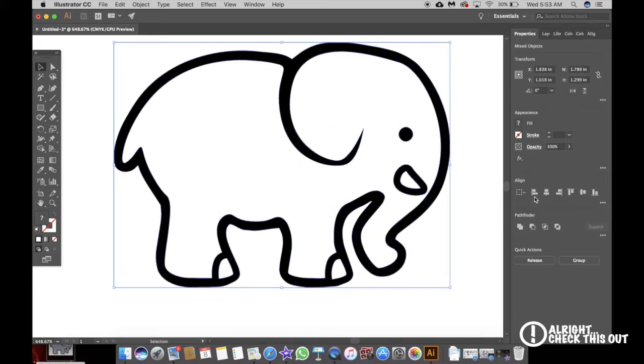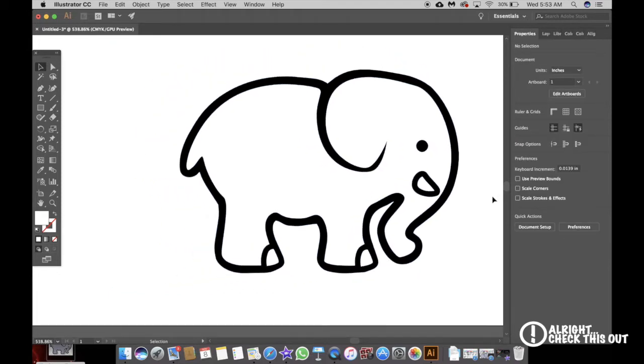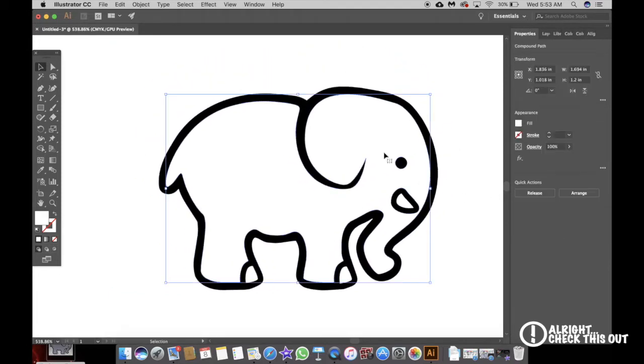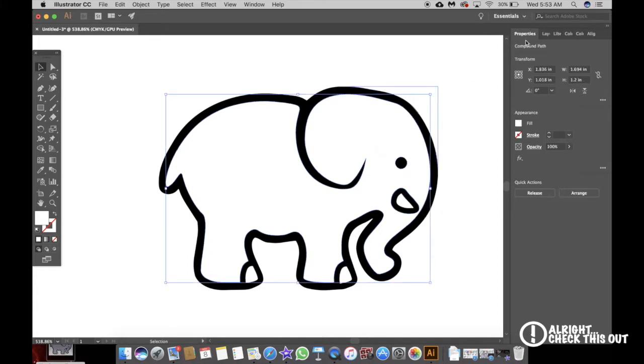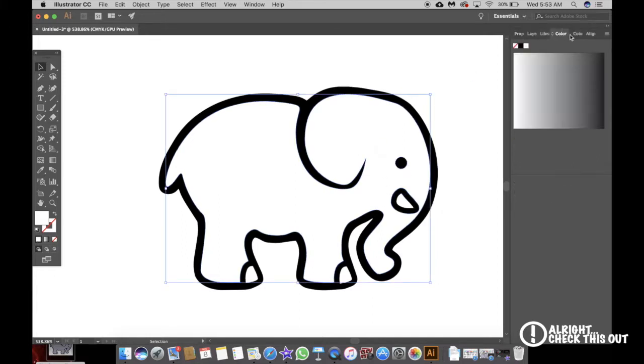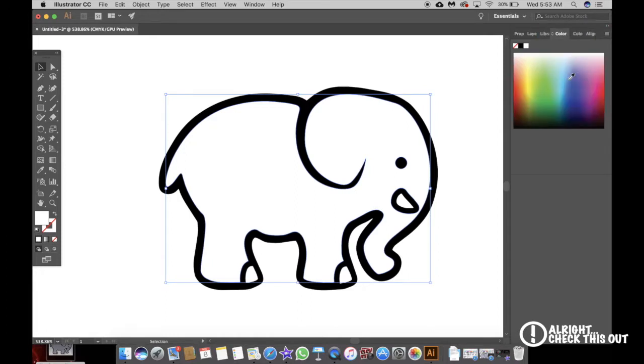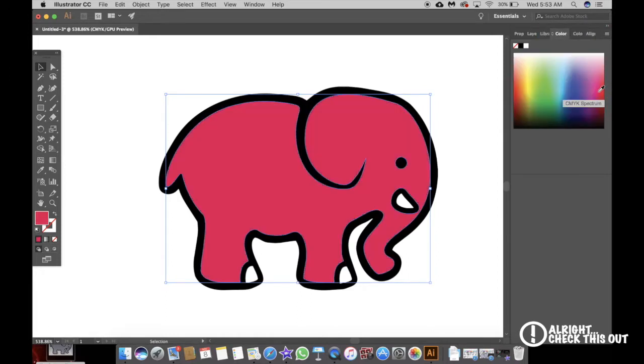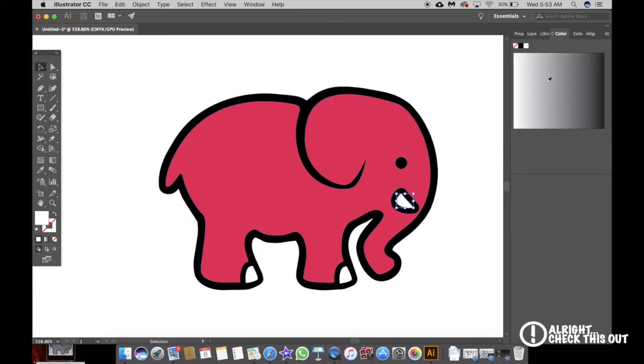And then Ungroup. So now that you've got it ungrouped, you can actually select each individual piece. So here I'm going to just change this into a red, and I could change the nose into a yellow.